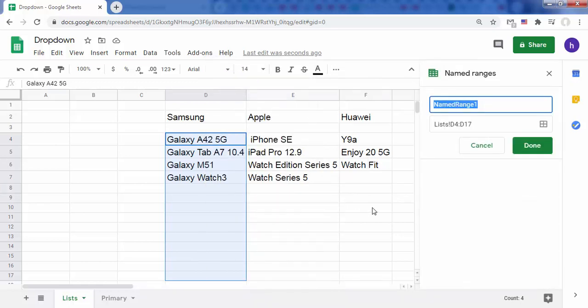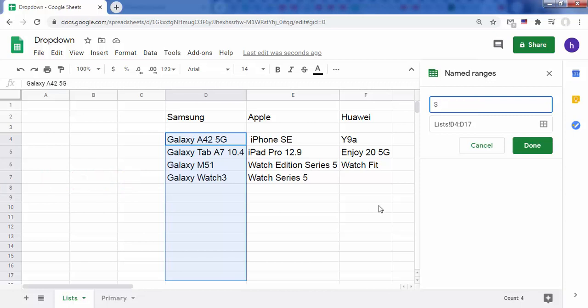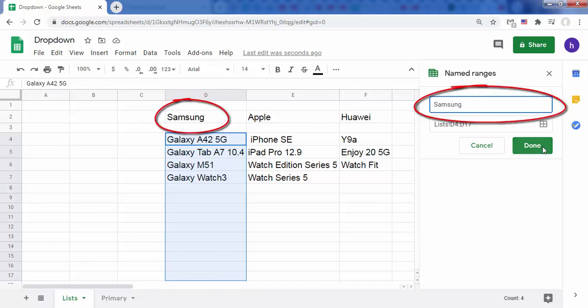Now instead of using D4 through D17 to describe this range of cells, name the range Samsung. Please note that the name of the cell range must be the same as the name of the brand.